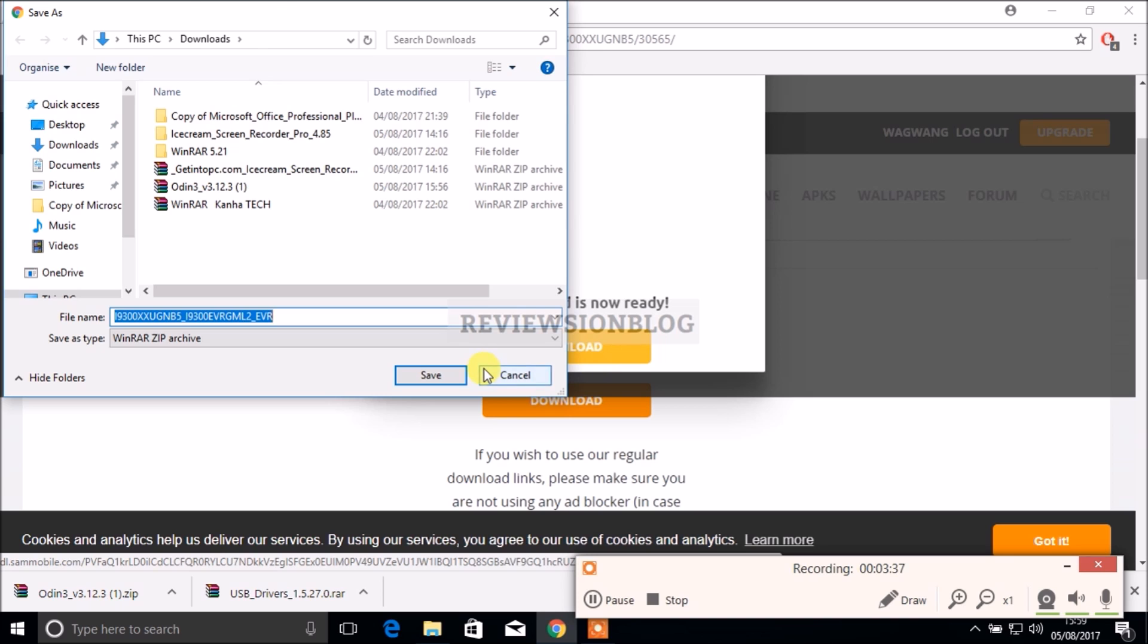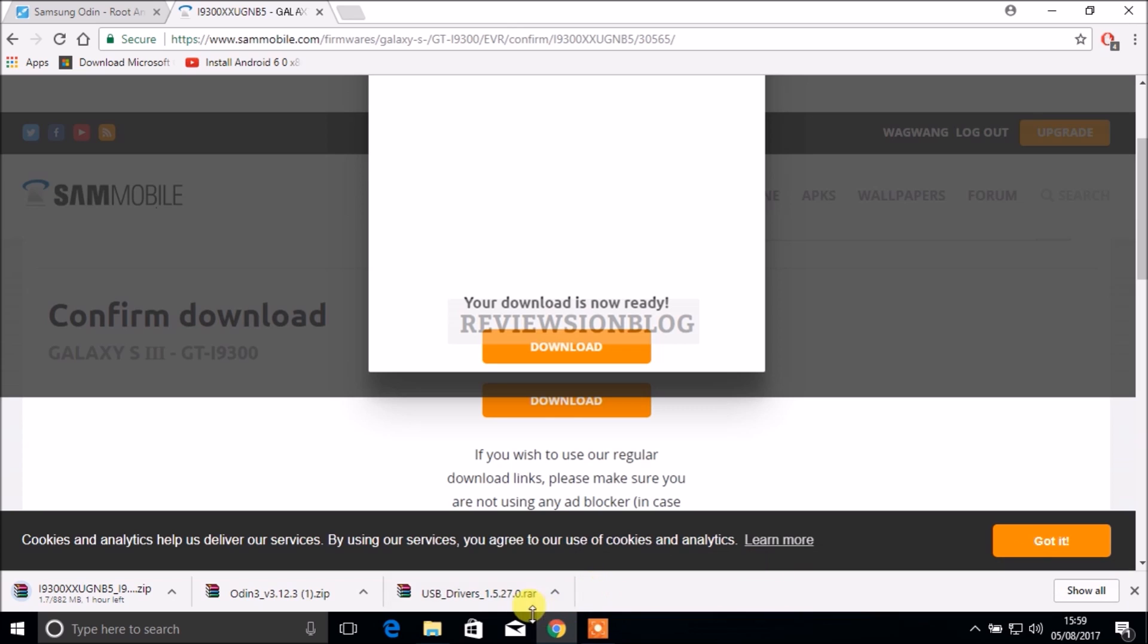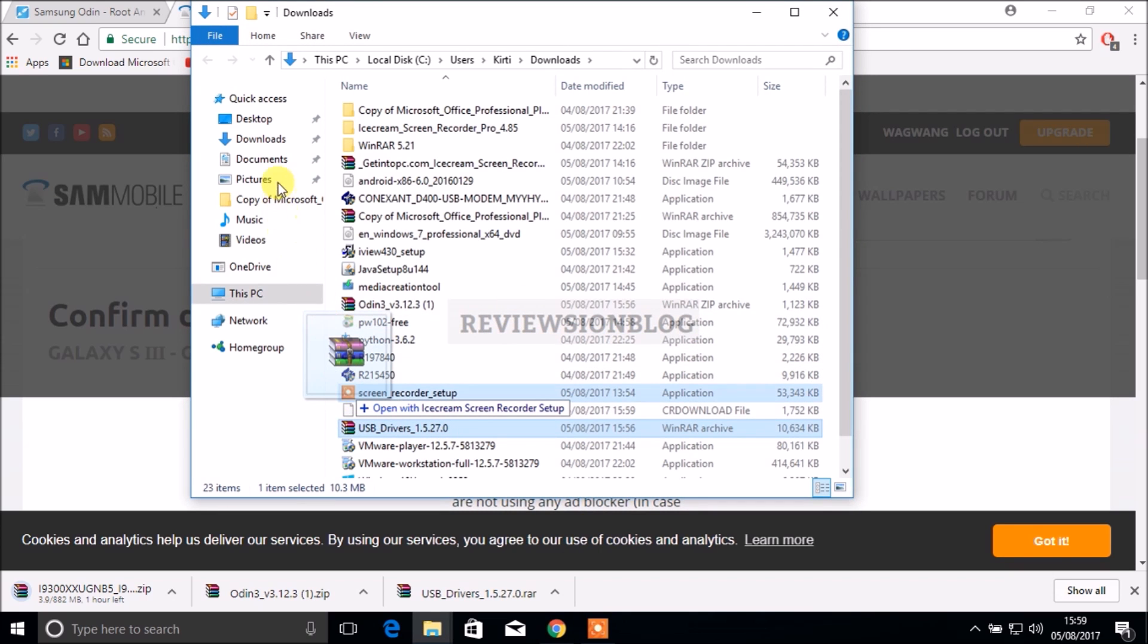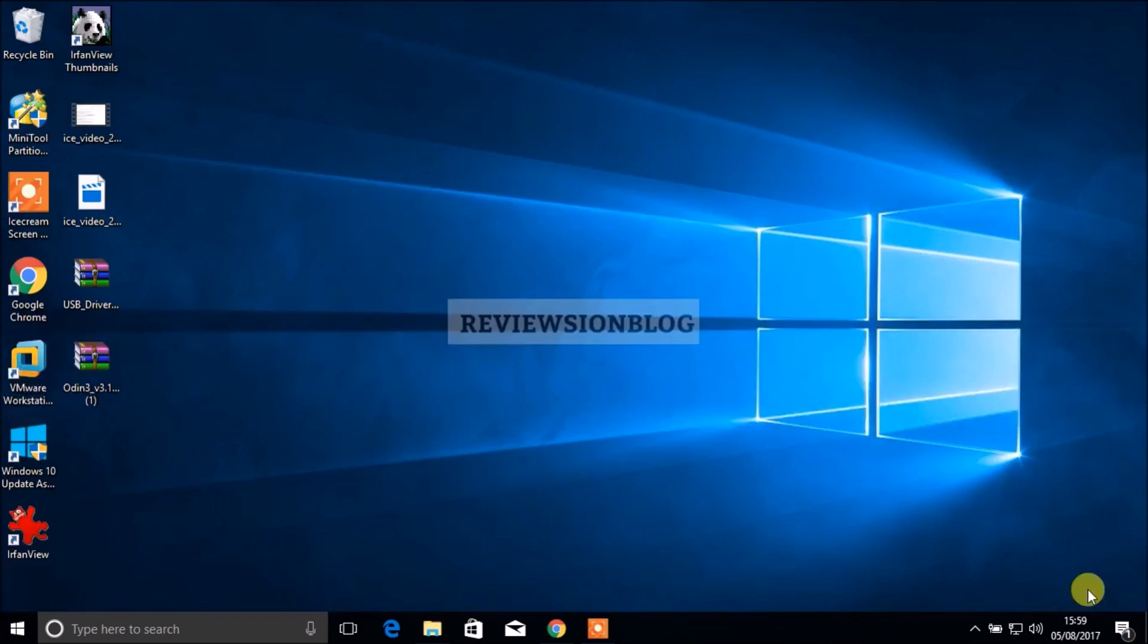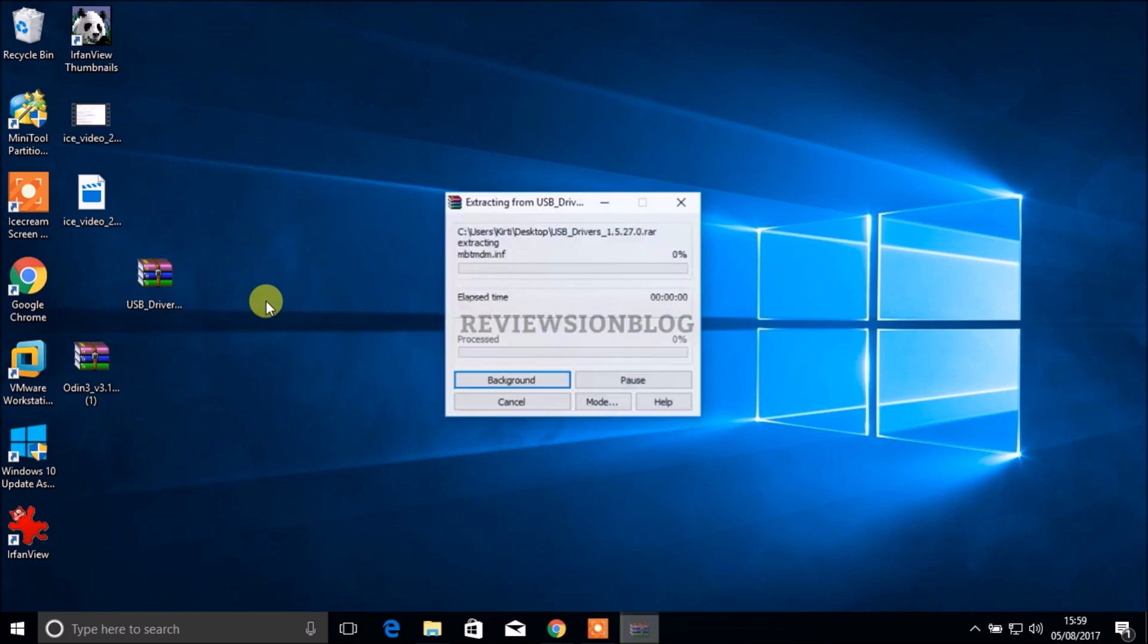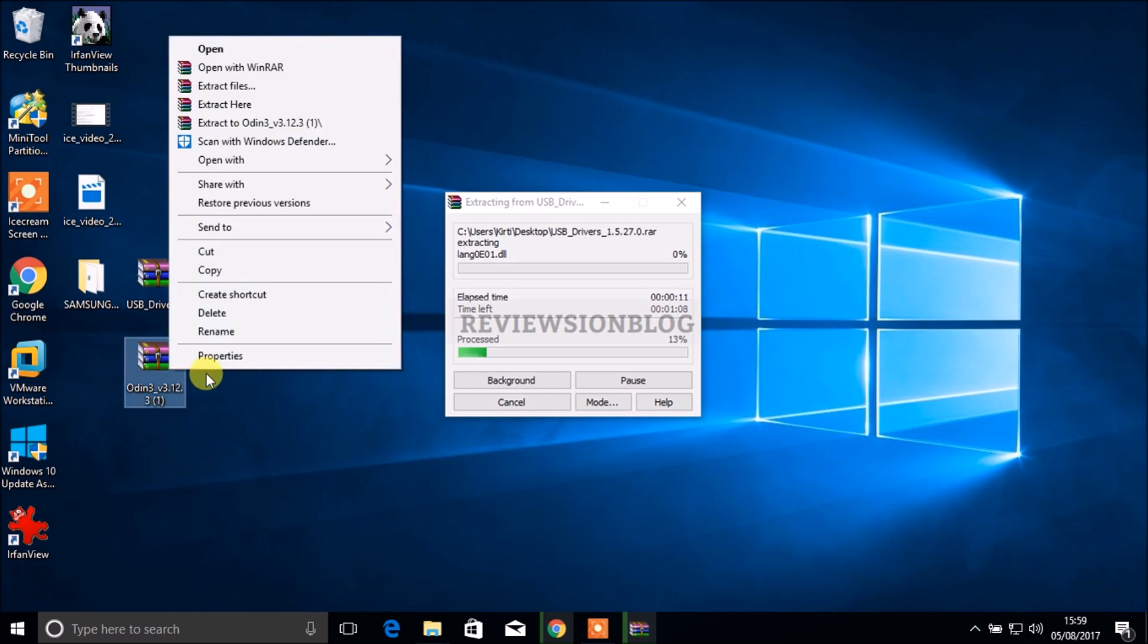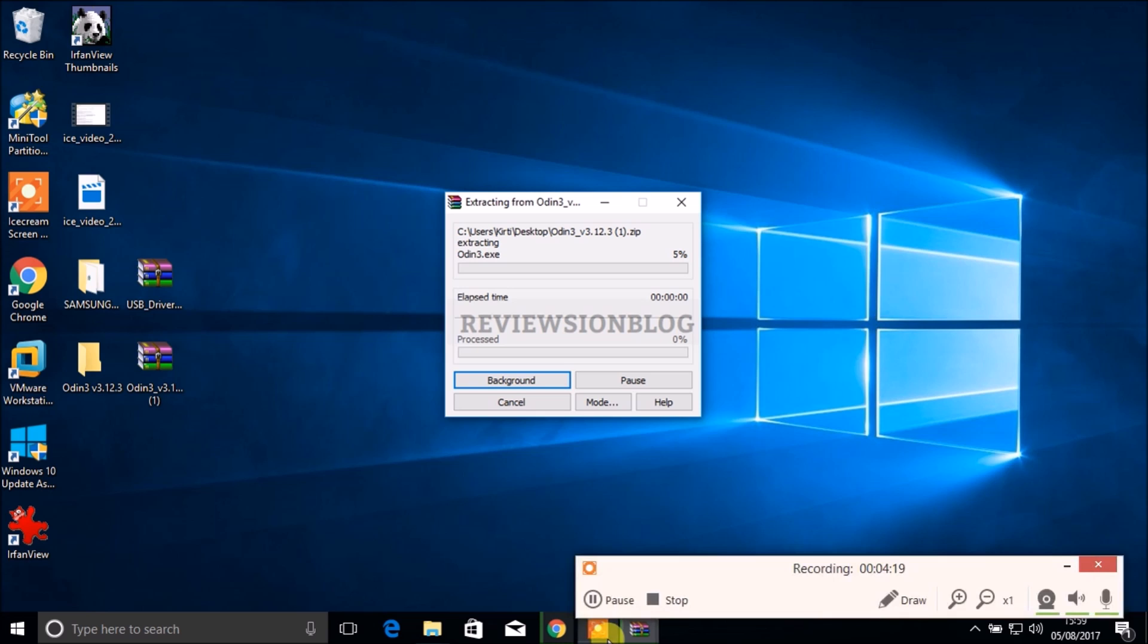While that's downloading we can go into our downloads and extract our USB drivers, which is a vital process otherwise your device isn't going to work. This USB driver is in a RAR file so you might have to download WinRAR to extract these files. Also let's extract Odin. I'll see you guys when the rest has been downloaded.